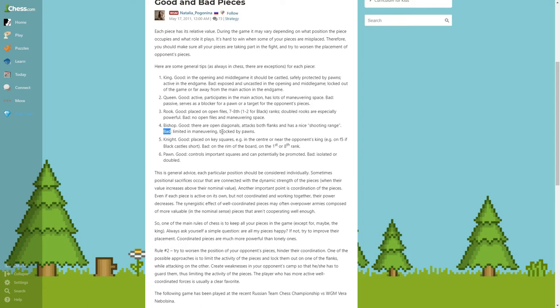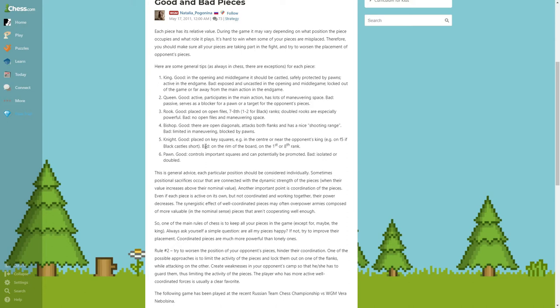About knight: good, placed on key squares, for example in the center or near the opponent's king. For example on f5 if black castles short. You always try to put a knight on some weak squares of your opponent. Bad: on the rim of the board, on the first or eighth rank. On the rim of the board and on the first, eighth rank is not really controlling anything important.